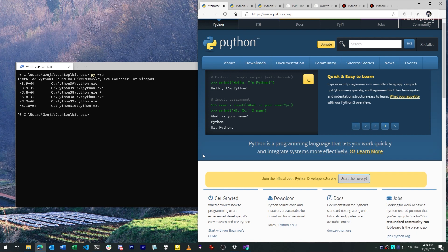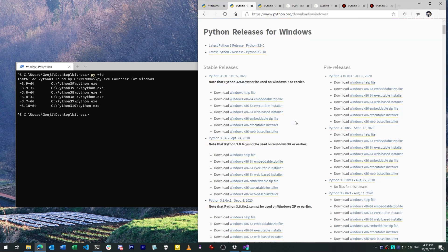When you head to the official Python site, you'll notice that a slew of different editions of Python are available for download. One big difference is that some of them are listed as x86, while others are listed as x86-64.